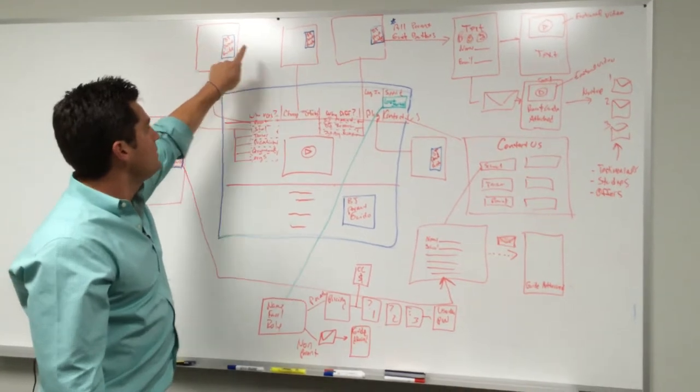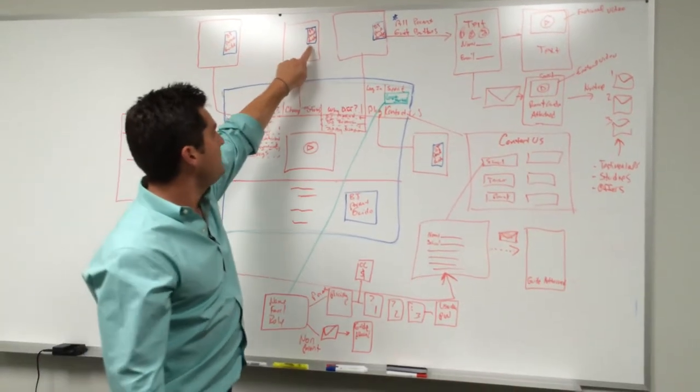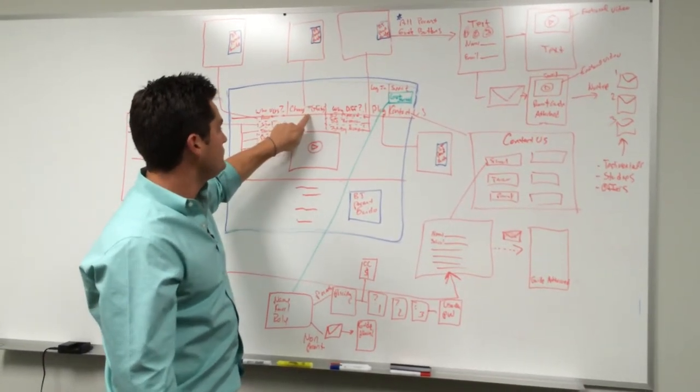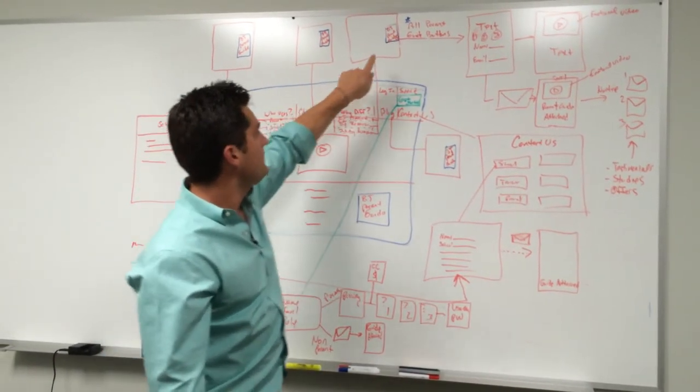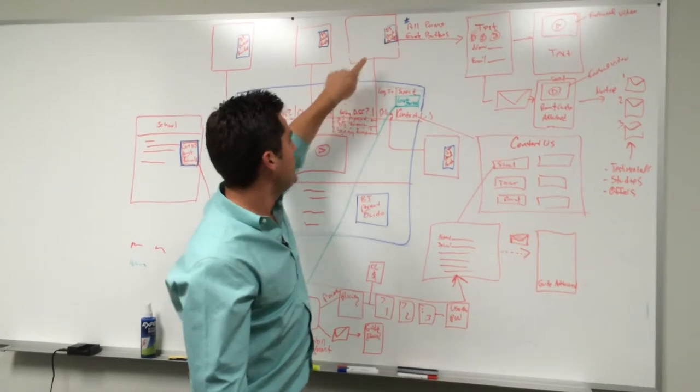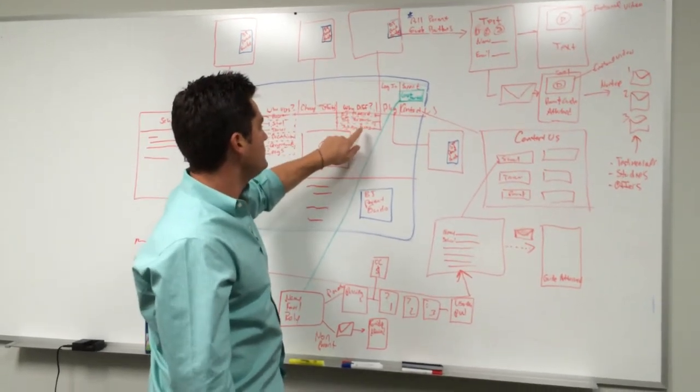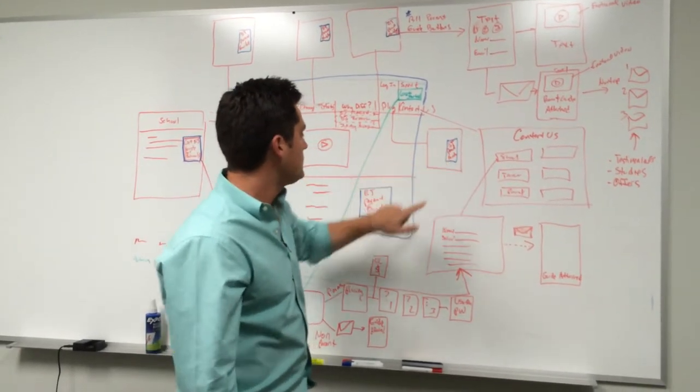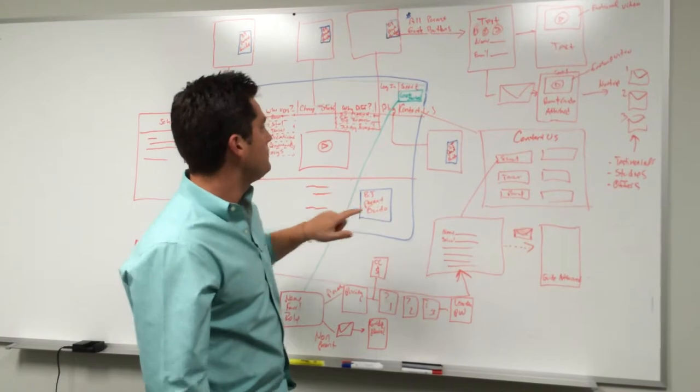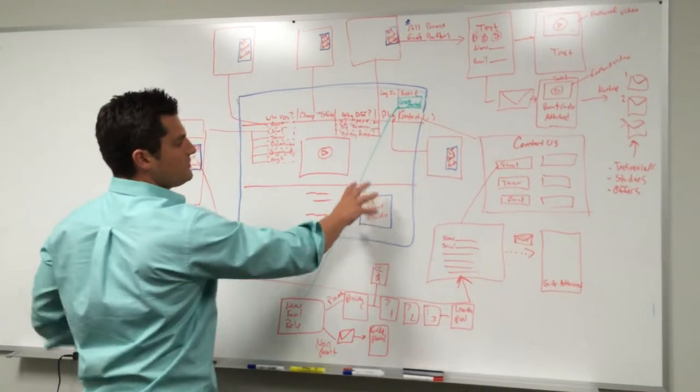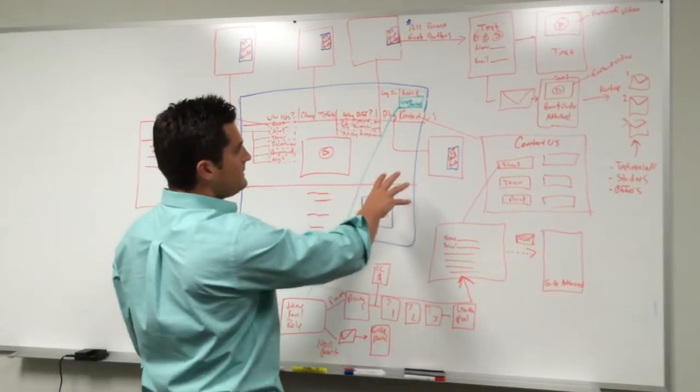We're gonna have the Brain Jogging parent guide button on the page for the change stories. We're gonna have the Brain Jogging parent guide on all three pages under the 'Why We're Different,' as well as on the blog, as well as on the home page. All those are going to have just the Brain Jogging parent guide link.